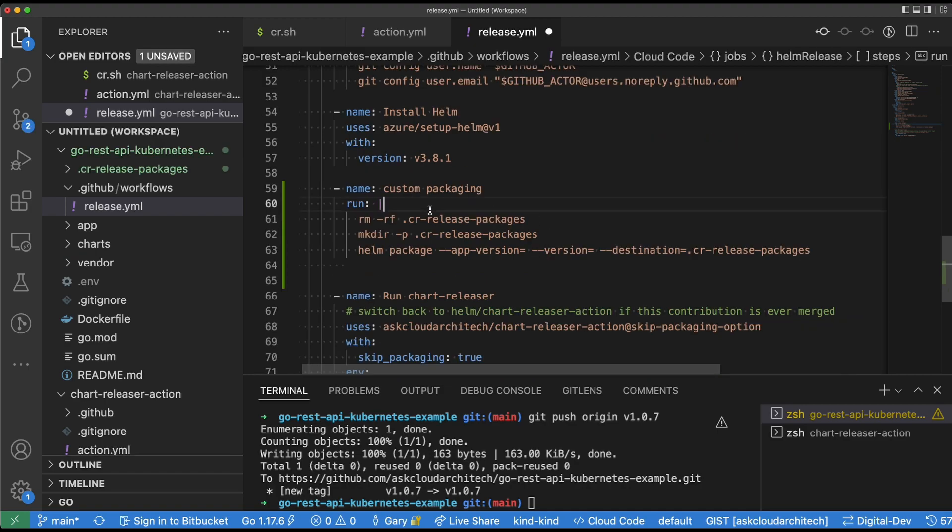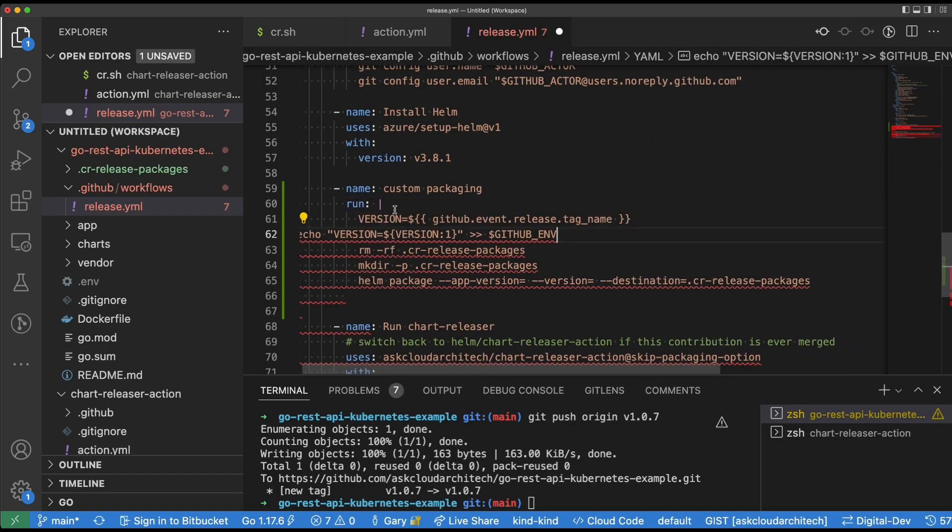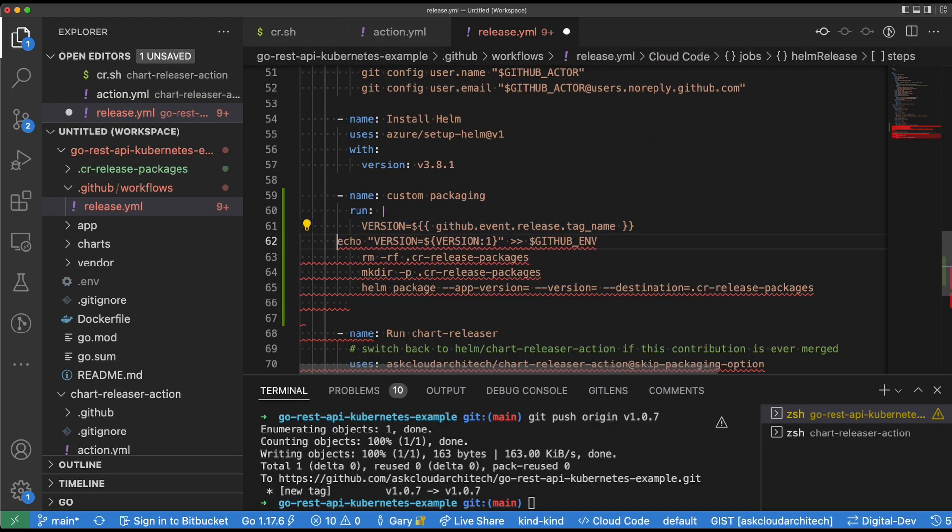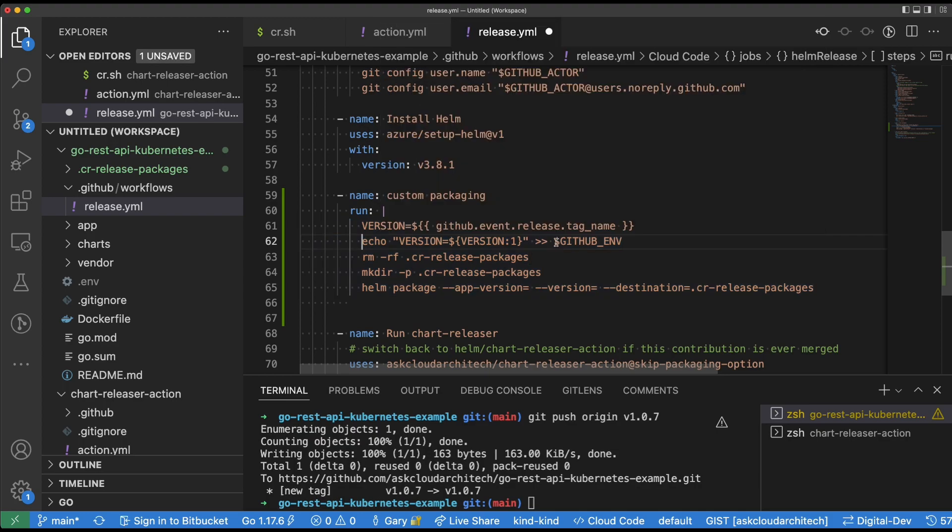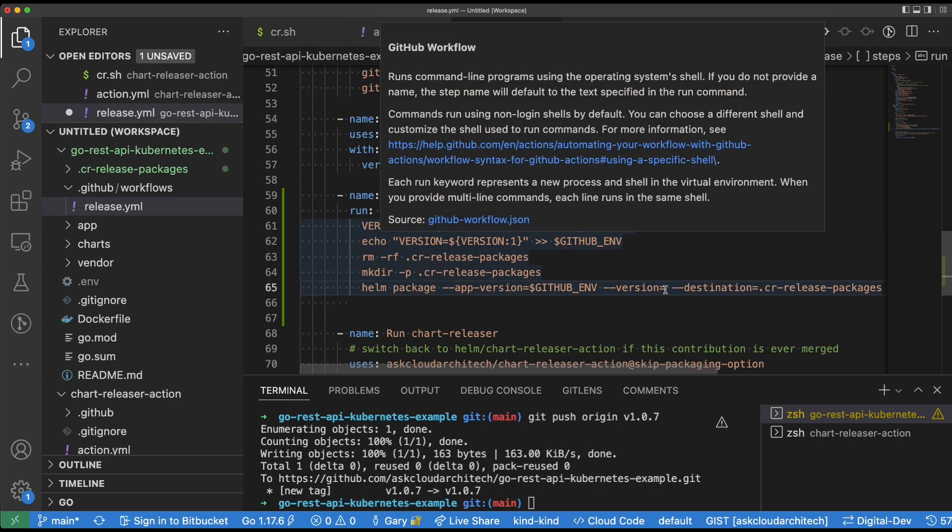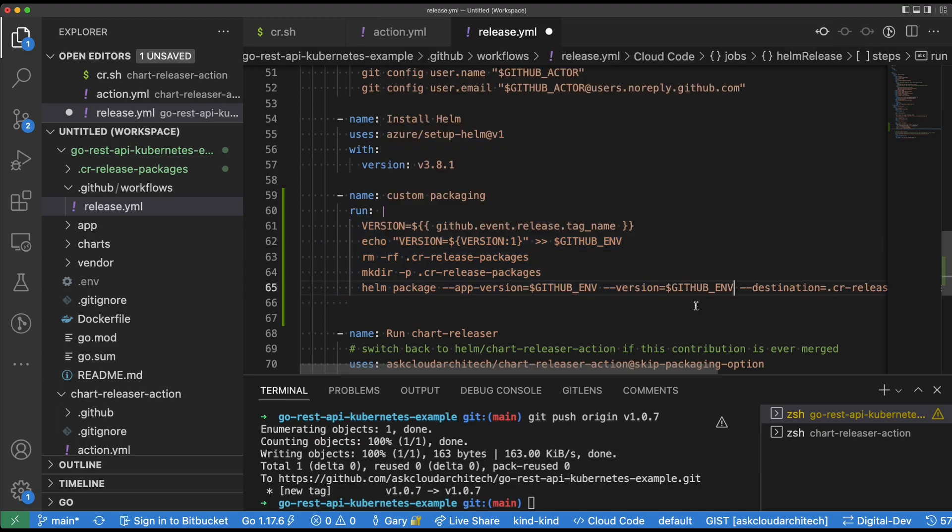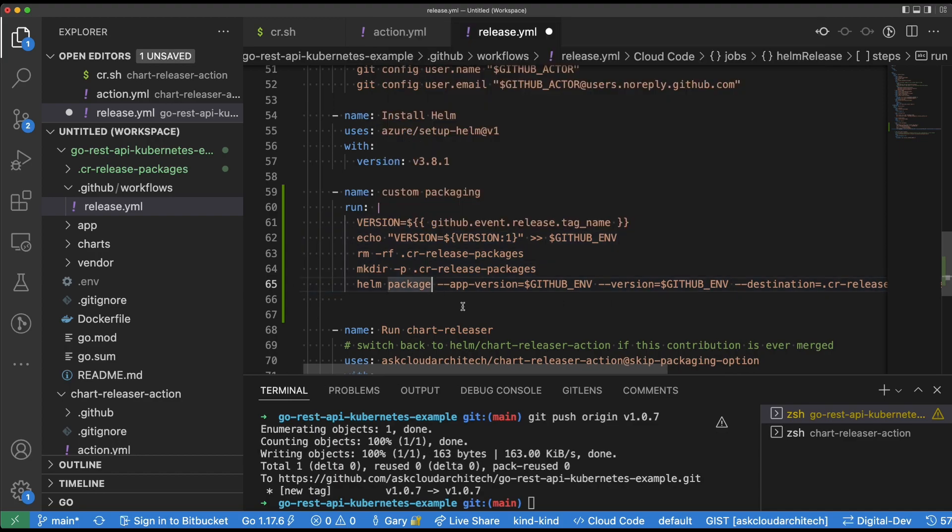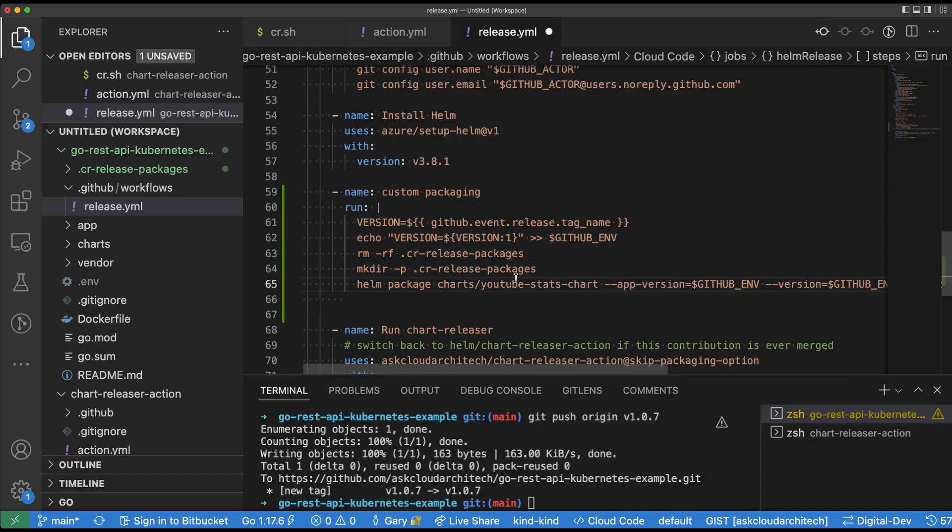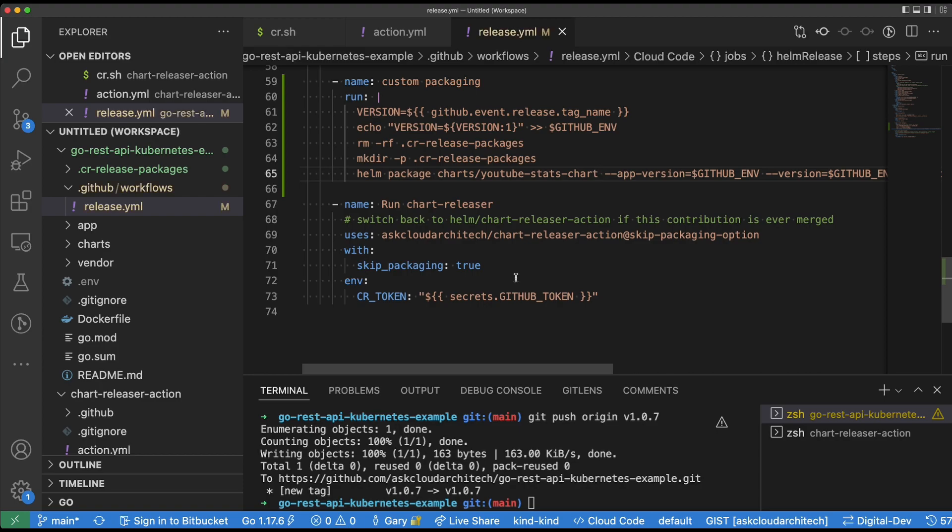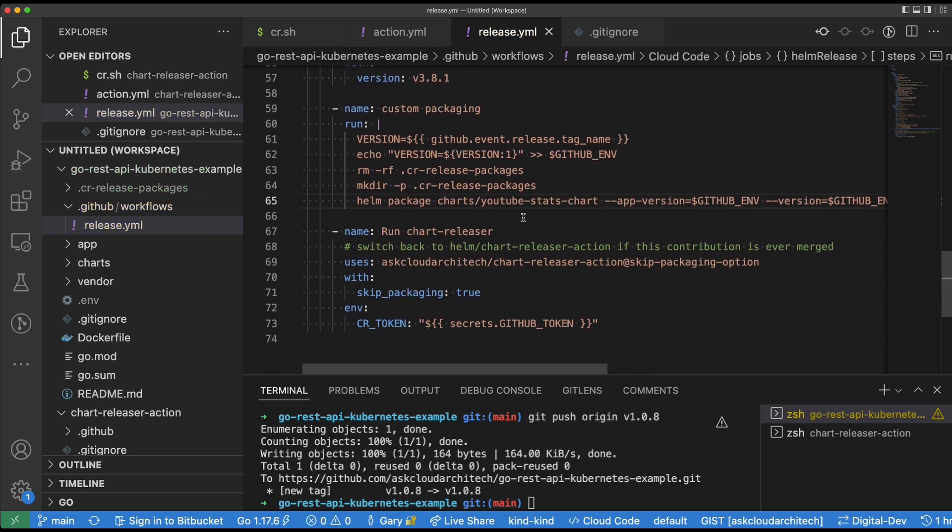The next part is getting the actual tag. I struggled with this a little bit here, but essentially, when you push the tag up, GitHub actions should be able to get that tag from an environment variable. And then we're going to use that in the app version and the version flags in the helm package command.